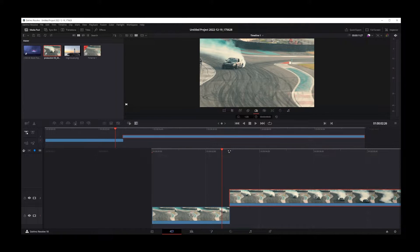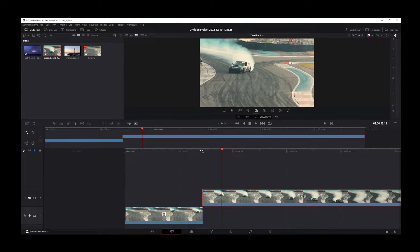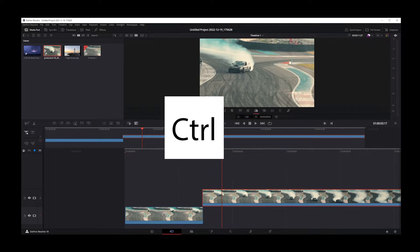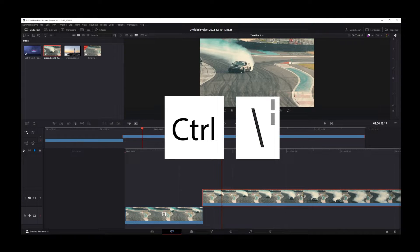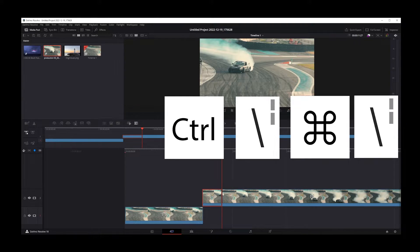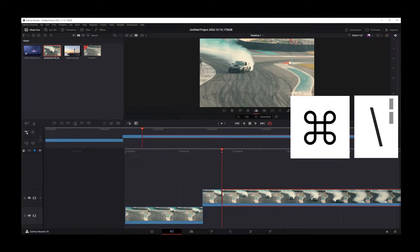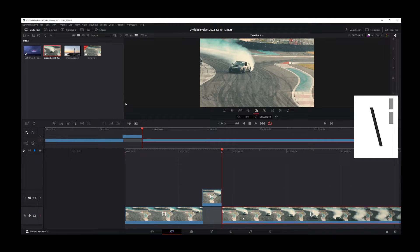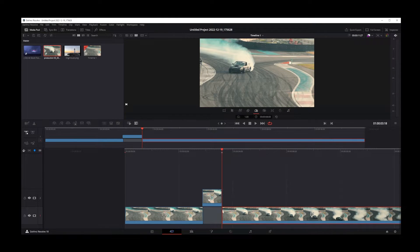There's another keyboard shortcut in DaVinci Resolve for splitting a clip, and that's Ctrl+Backslash on Windows or Command+Backslash on Mac. The B and the backslash both stand for blade edit mode in DaVinci Resolve 18.